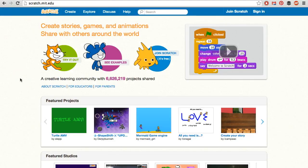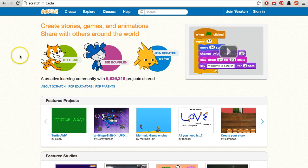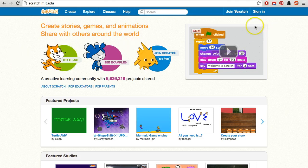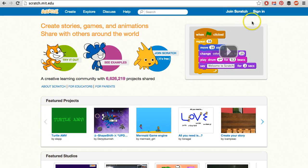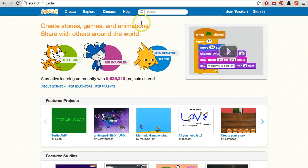So we go to the Scratch website. You do not need to create a login unless you want to be able to save your projects. To just create a project, we're going to go over here and click Create.